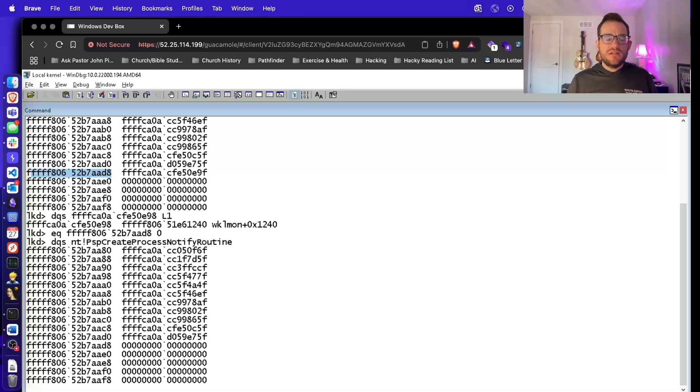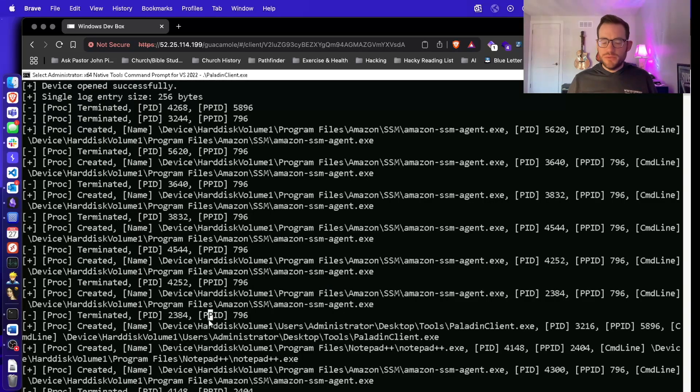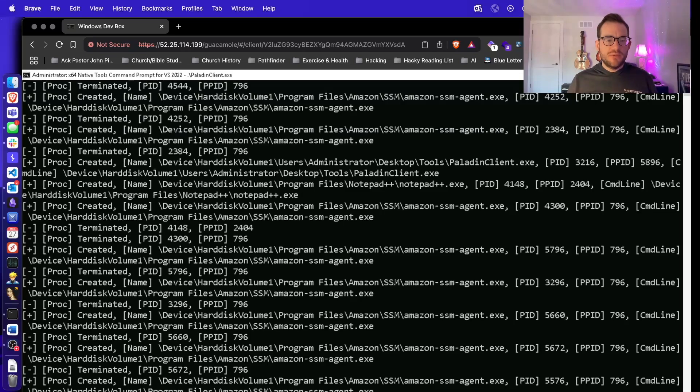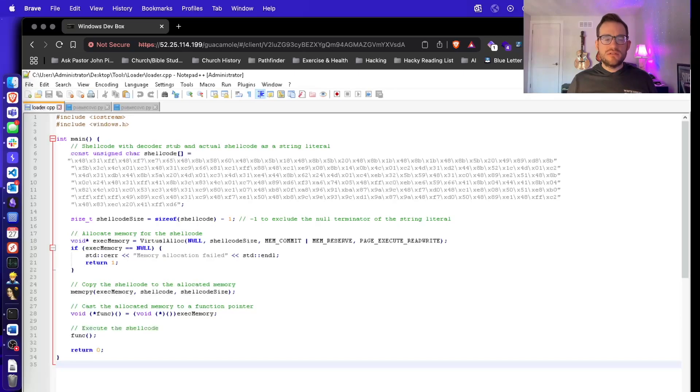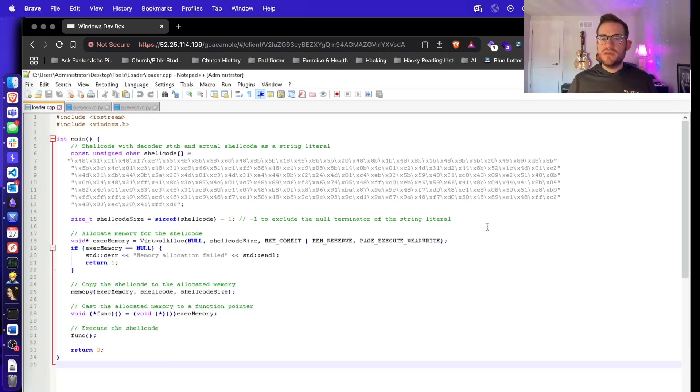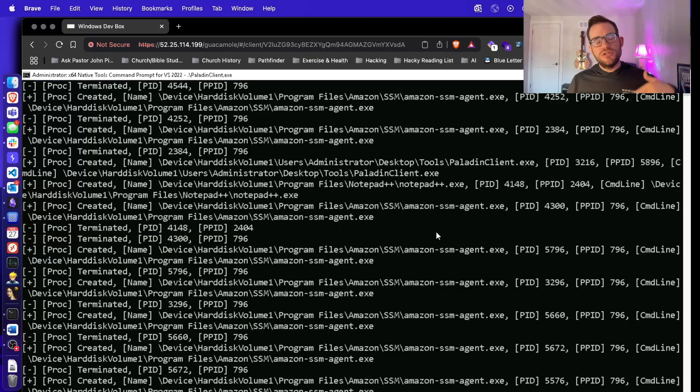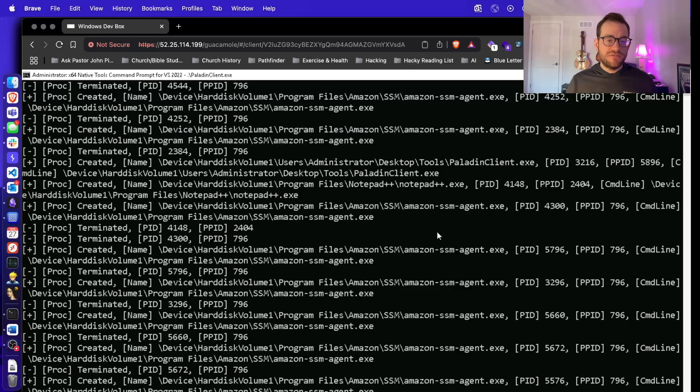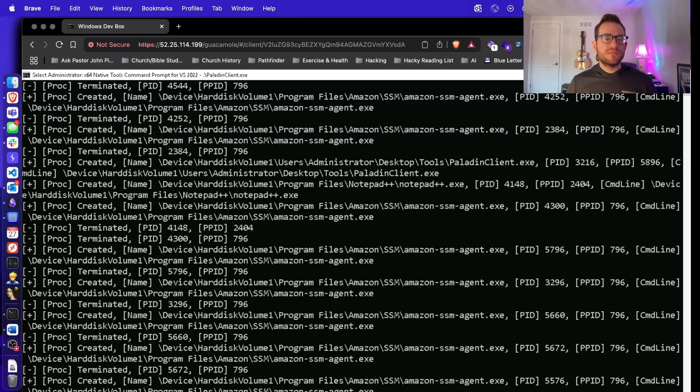And now let's go back to our Paladin client where we should be receiving these events and we're not getting anything new. So let's just verify this real quick. I'm going to start and stop notepad plus plus, which should generate a process creation event. And then when we kill it, it should register a process termination event. And as we can see, nothing new showed up because we've removed that entry from the array.